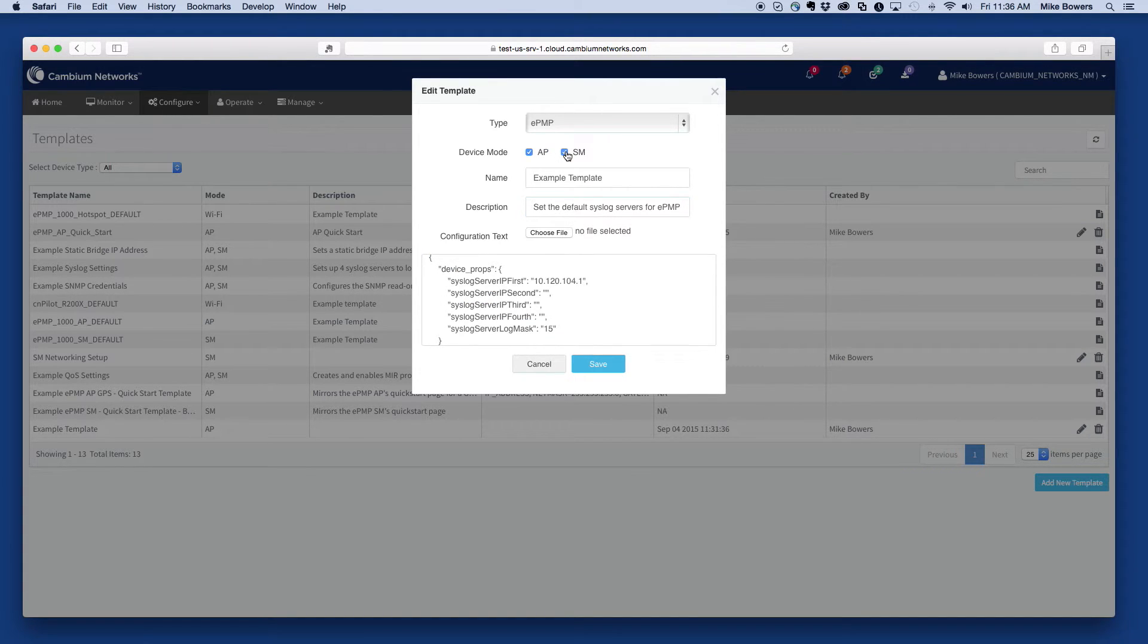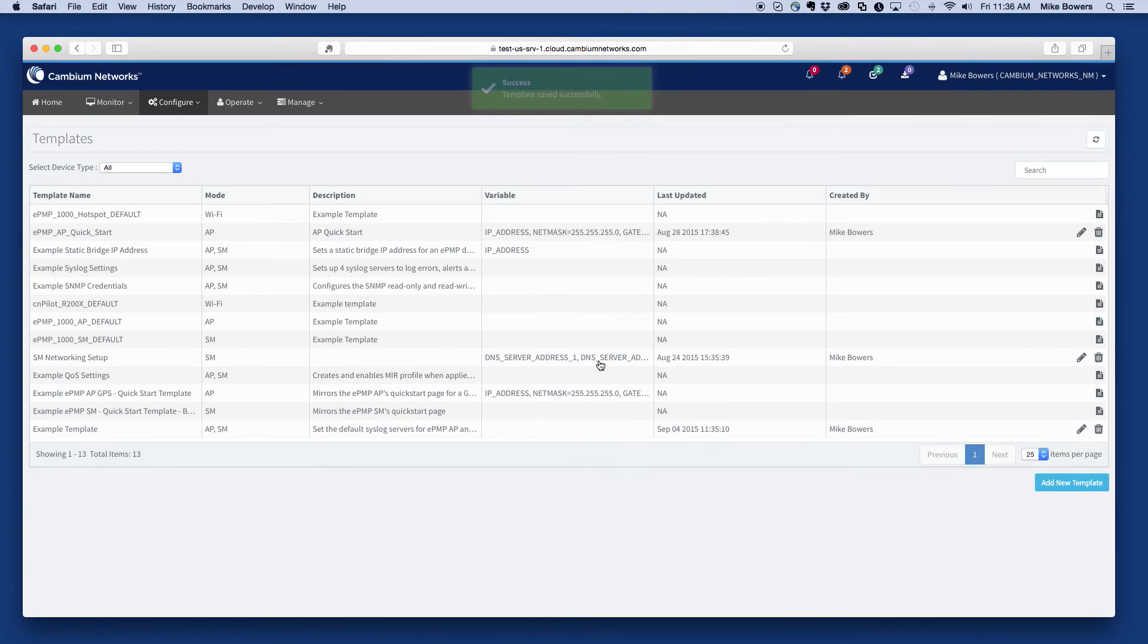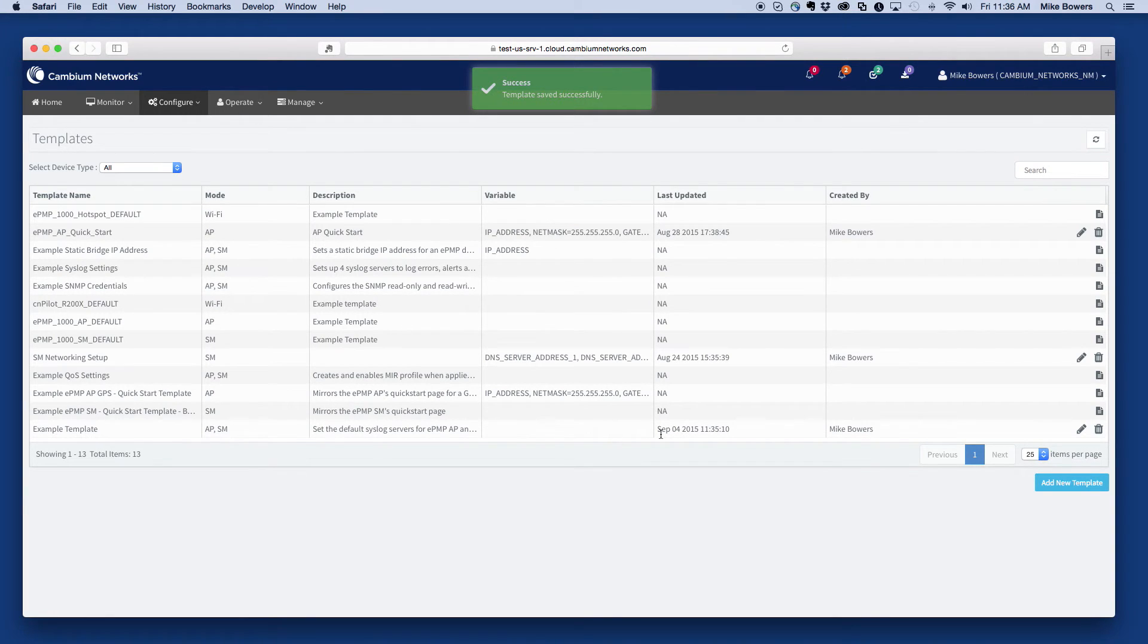I'll also select both AP and SM since the syslog parameters are the same for both device types. Finally, save the template. The template is now ready for deployment to the devices.